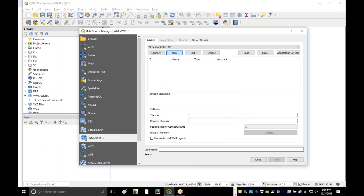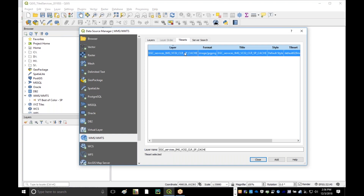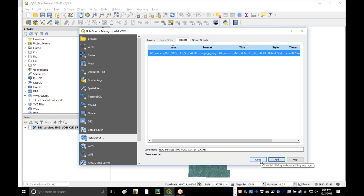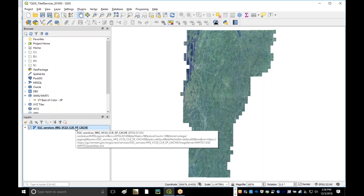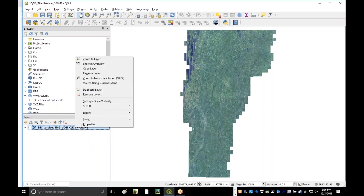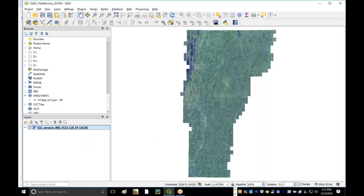I'll go ahead and hit OK. Now you'll see I have a new connection. I'm going to go ahead and connect to that, which will then give me a layer I can add to my map. After closing the dialog box, you can see we've successfully added the map. I'm going to right-click and set the project coordinate system to match the layer, which will ensure that everything is in sync.